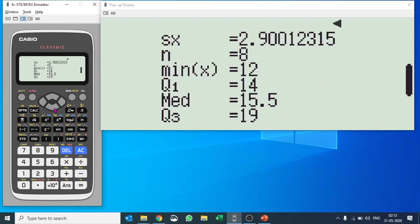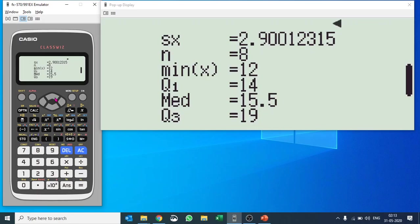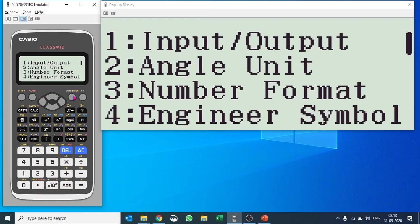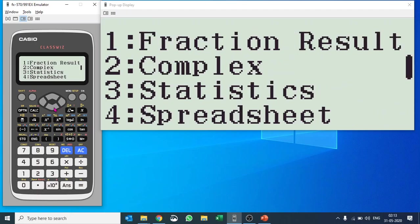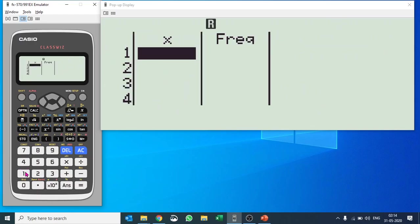Similarly, if you would like to calculate along with frequency, you can push shift and go to setup. There you can add your frequency as well in statistics, which is number three. Frequency on/off. I'll say number one. Now frequency is also on.